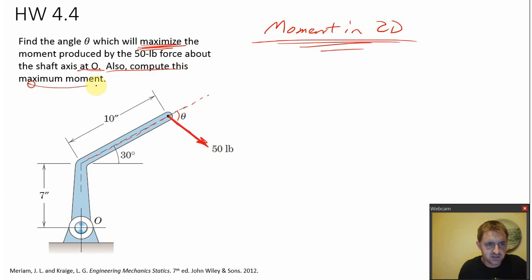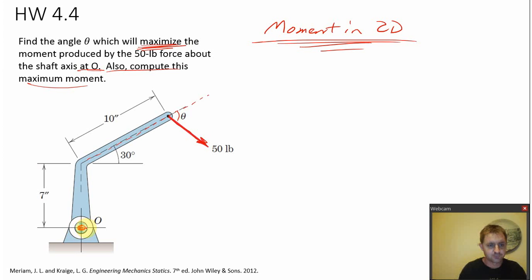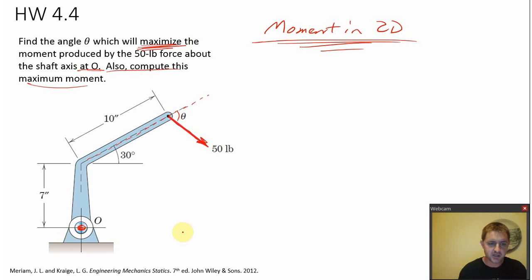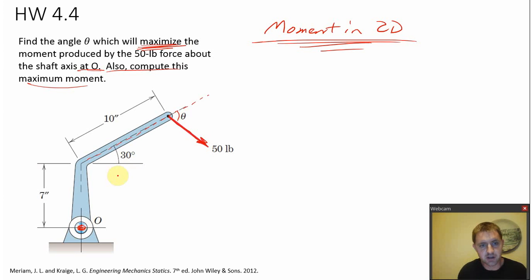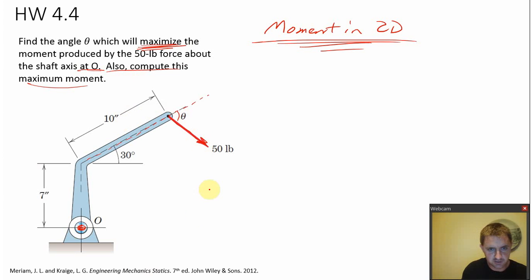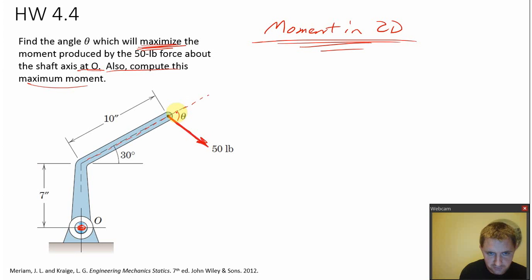The problem also asks us to find what is this maximum moment. Here's point O — picture a shaft whose axis is coming out of the screen at point O. This 50-pound force is putting a moment about point O in the clockwise direction.